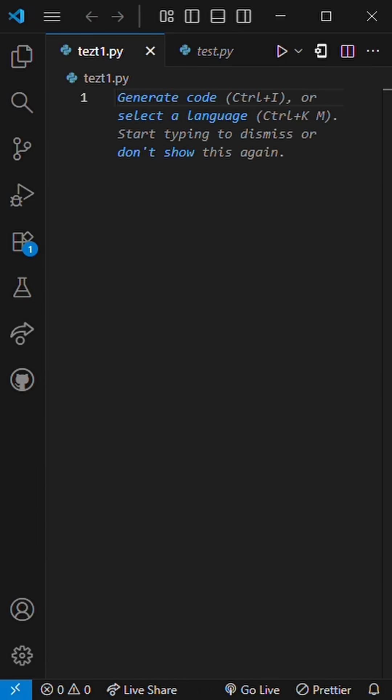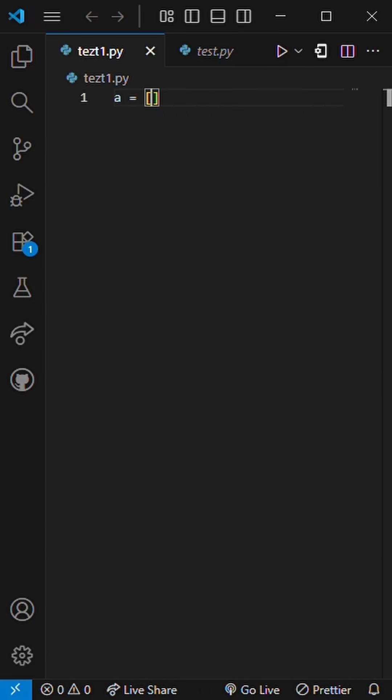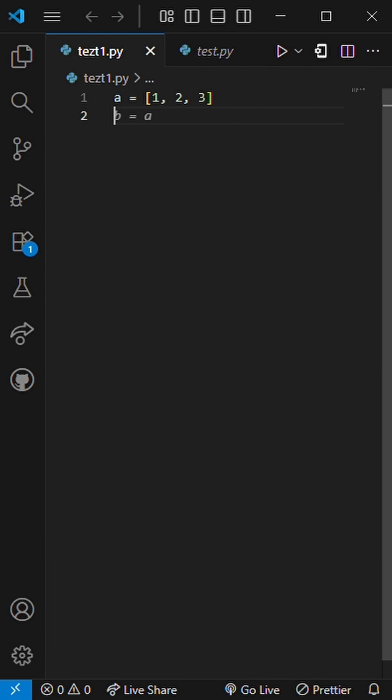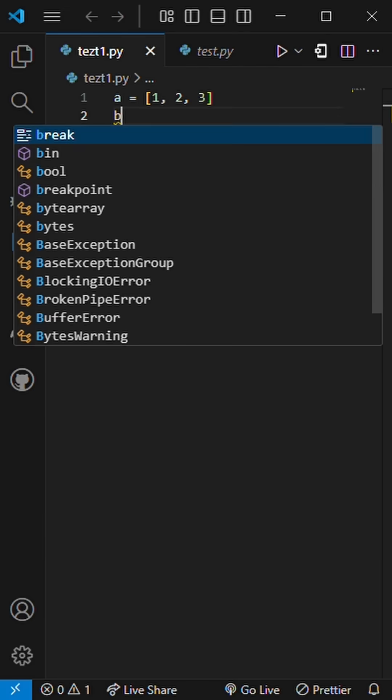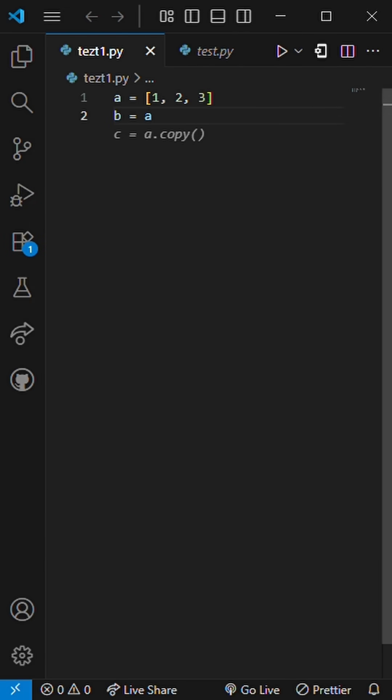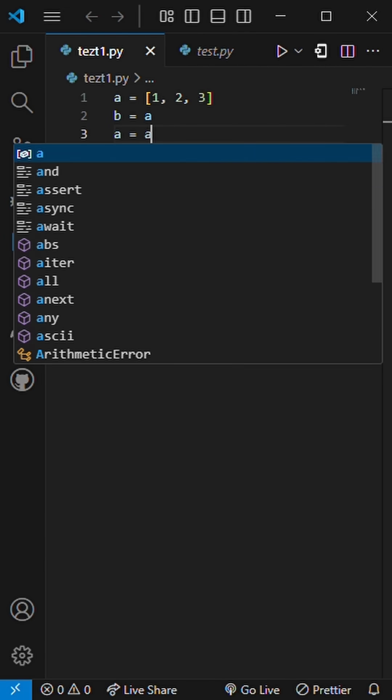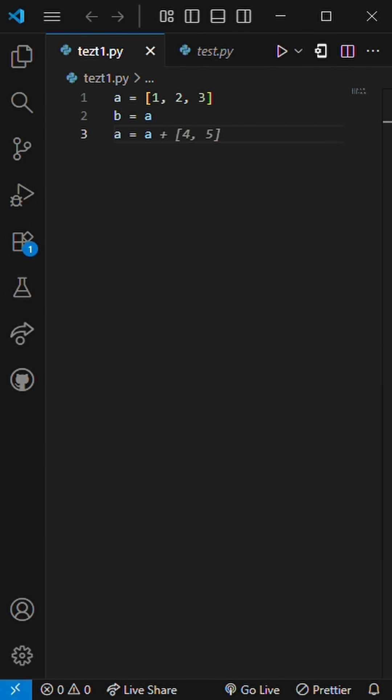Now try this. A equals [1, 2, 3]. B equals A. A equals A plus [4, 5]. Print B.